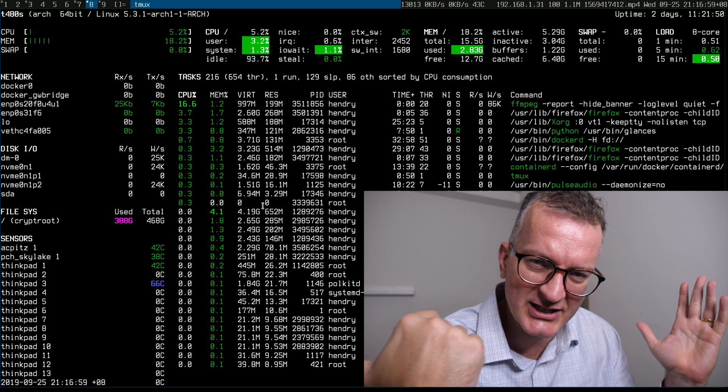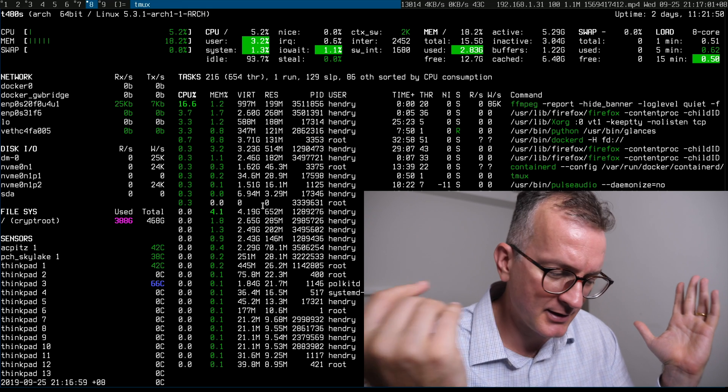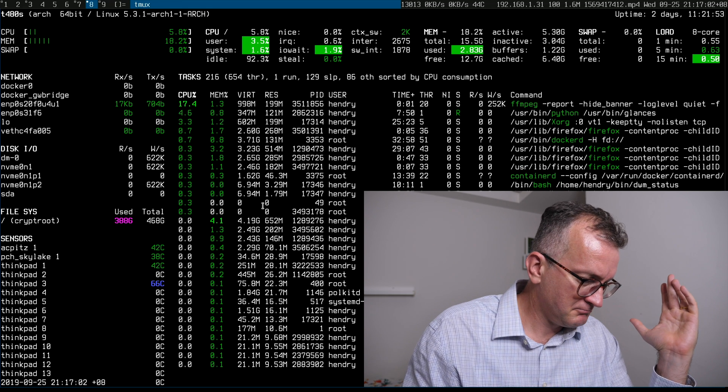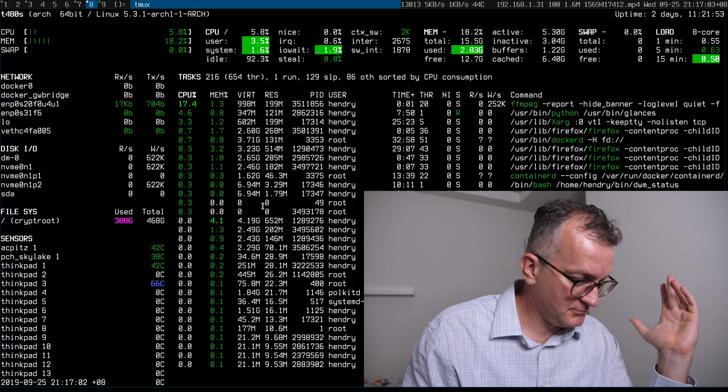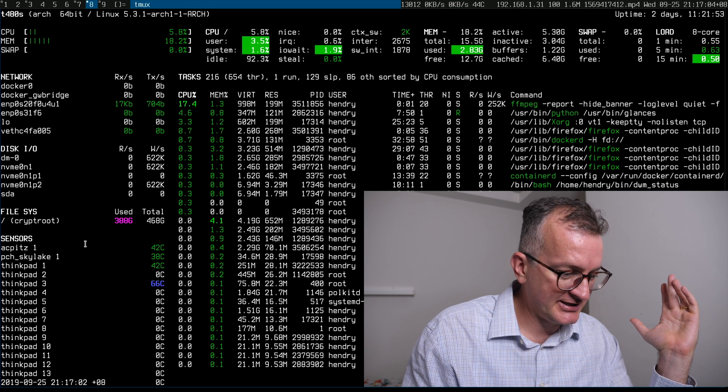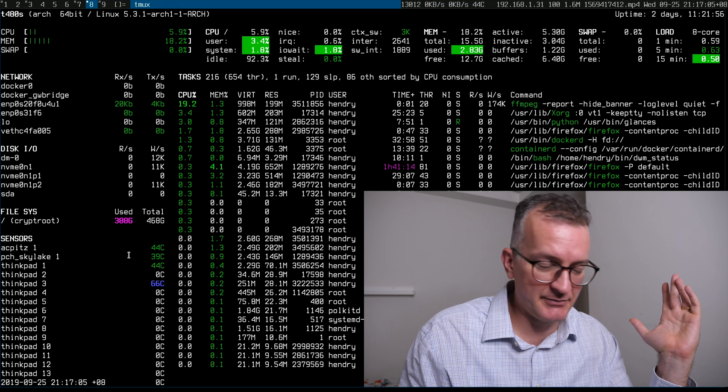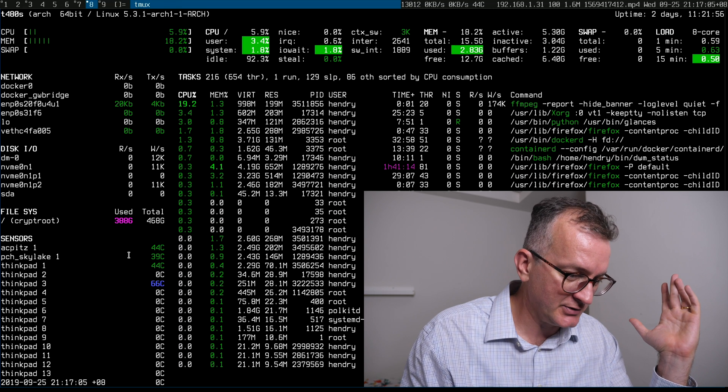Hey guys, today I discovered a program called Glances. I have it running right here. It's basically top with the sensors on the side showing the temperature which I find quite useful.